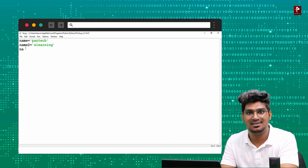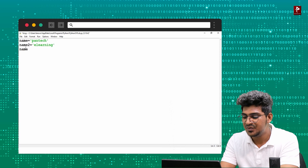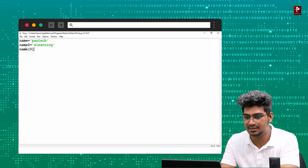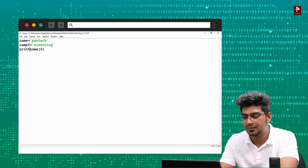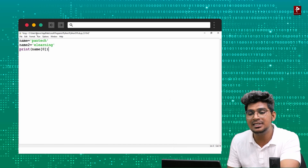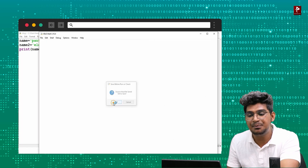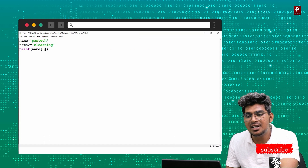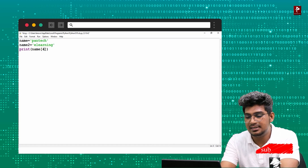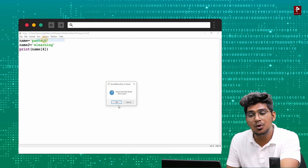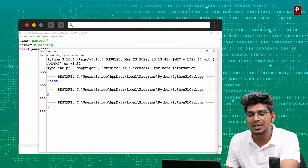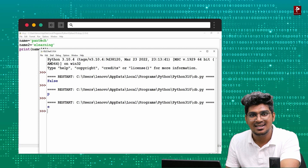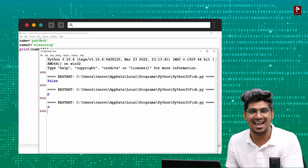Now let me demonstrate accessing characters. I will open IDLE and show the exact example. For print(name[0]) — the zeroth index — the output will be 'p'. If I mention index 4, the output will be 'e'. Zero is p, 1, 2, 3, and 4 is the character 'e'. This is accessing a character using indexing.